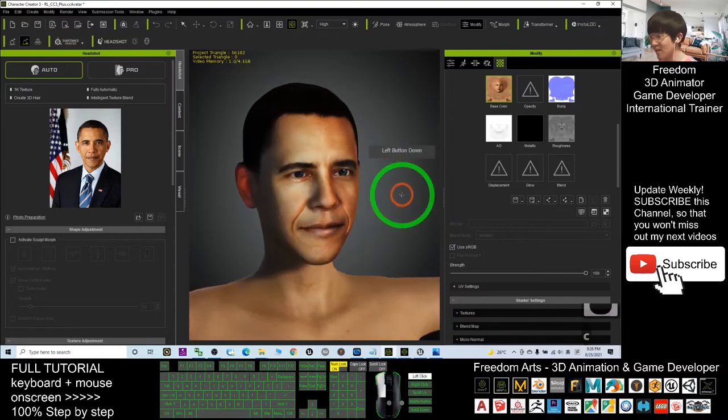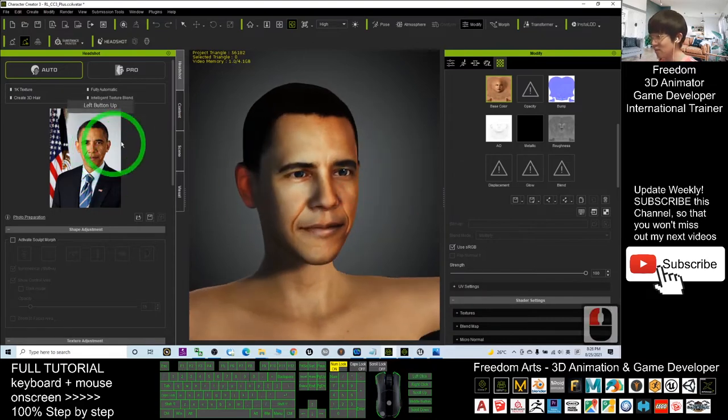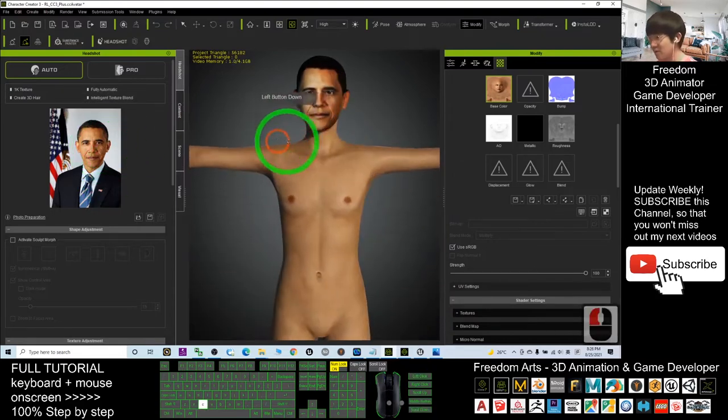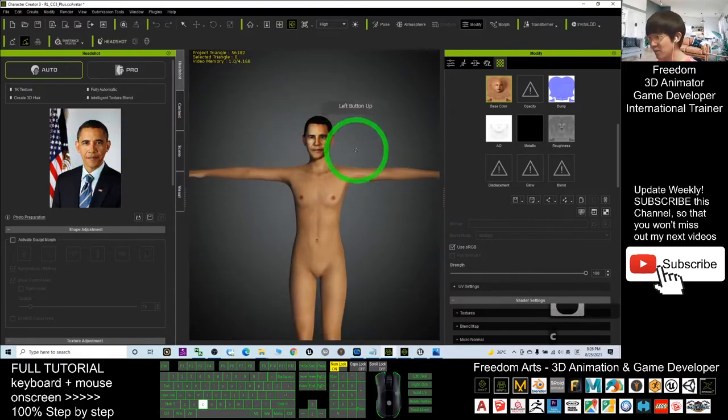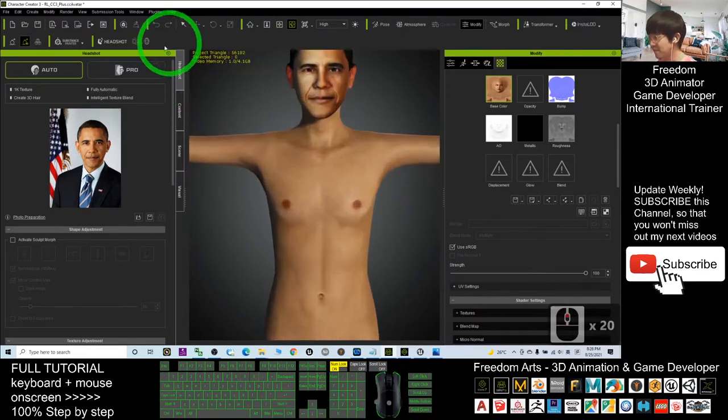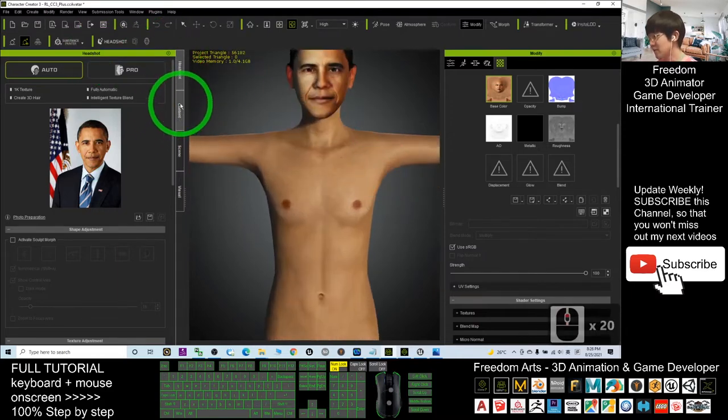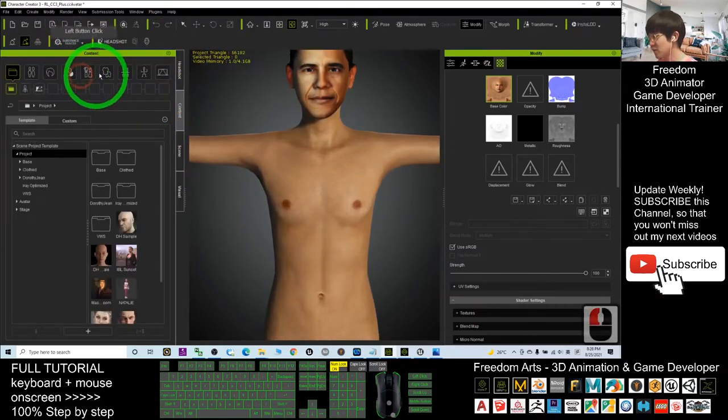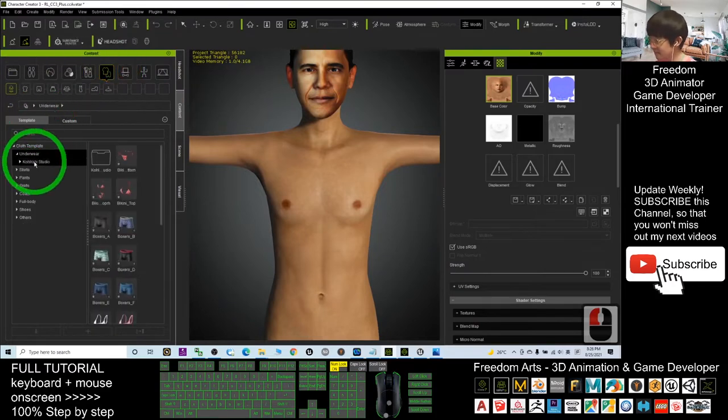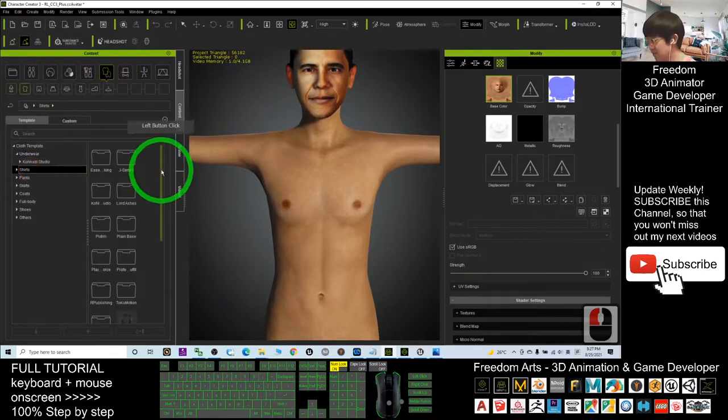Next, I'm going to give him clothes. I'll choose a shirt from the contents and click here to give him a shirt.